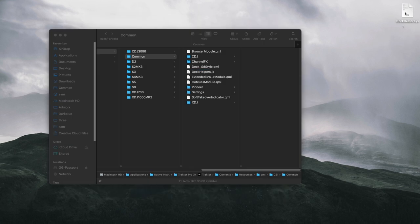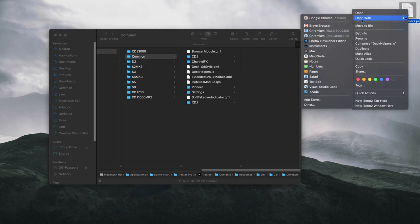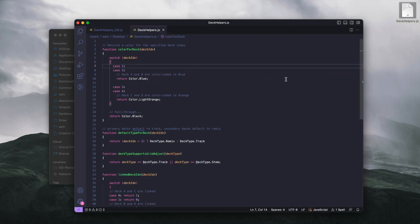Now we're going to open deckhelpers.js. I'm going to use VS Code, which is my normal go-to editor. You can see it gives you all sorts of color highlighting, which makes it a lot easier to read.